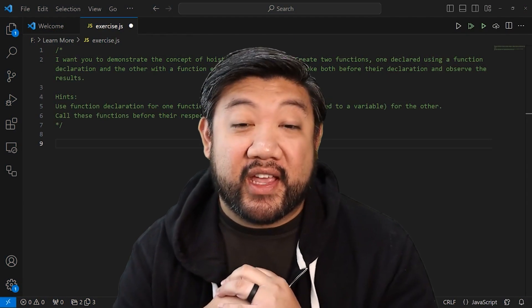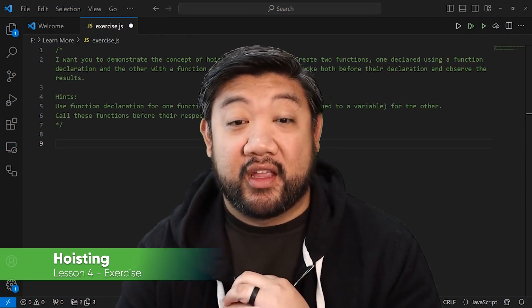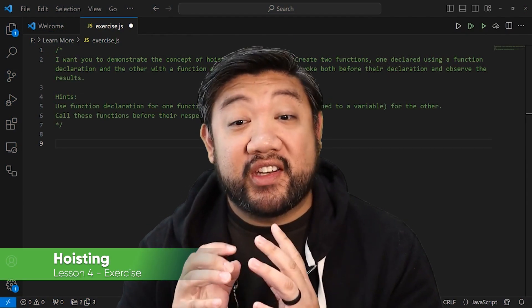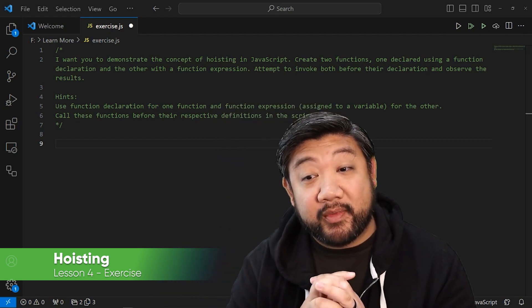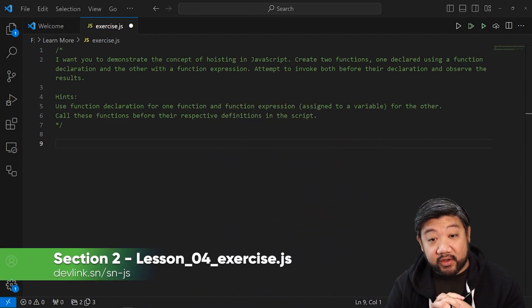Okay, quick exercise on hoisting. I want you to demonstrate the concept of hoisting in JavaScript.